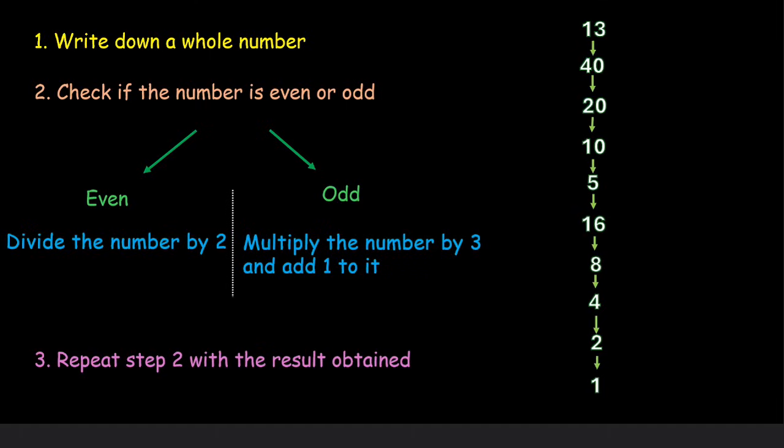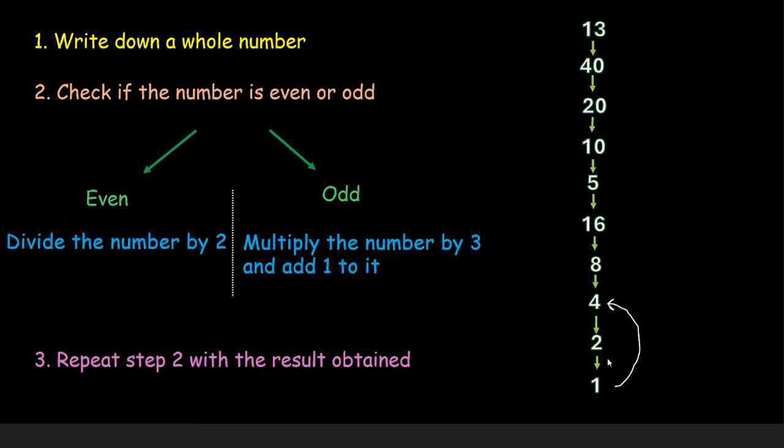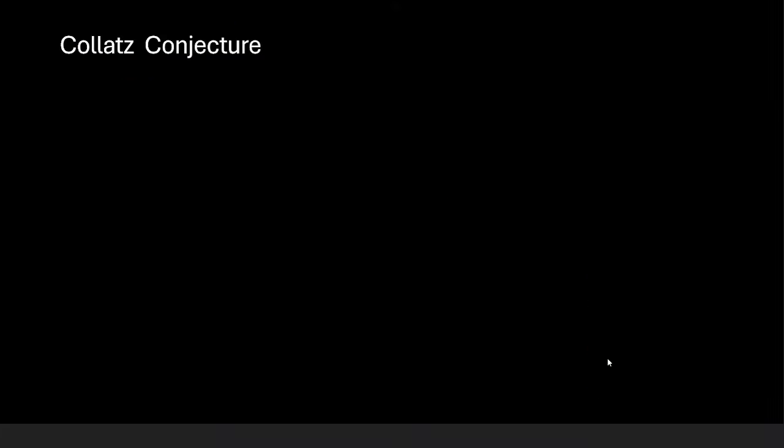Now 1 is odd. So we will multiply 1 by 3 which is 3 and add 1 to it. So that becomes 4. Now we know that 4 will again become 2. 2 becomes 1 and 1 becomes 4. So we end up in this 4 to 1 loop. And this is called Collatz conjecture.